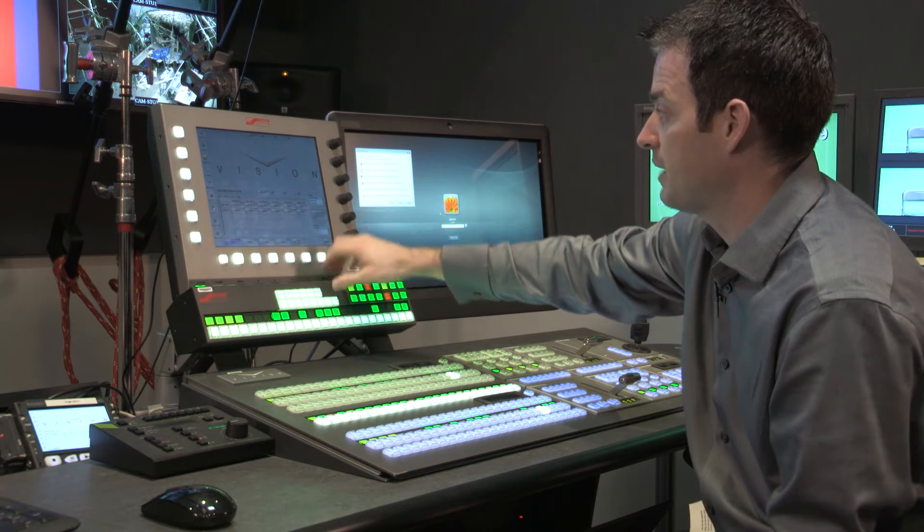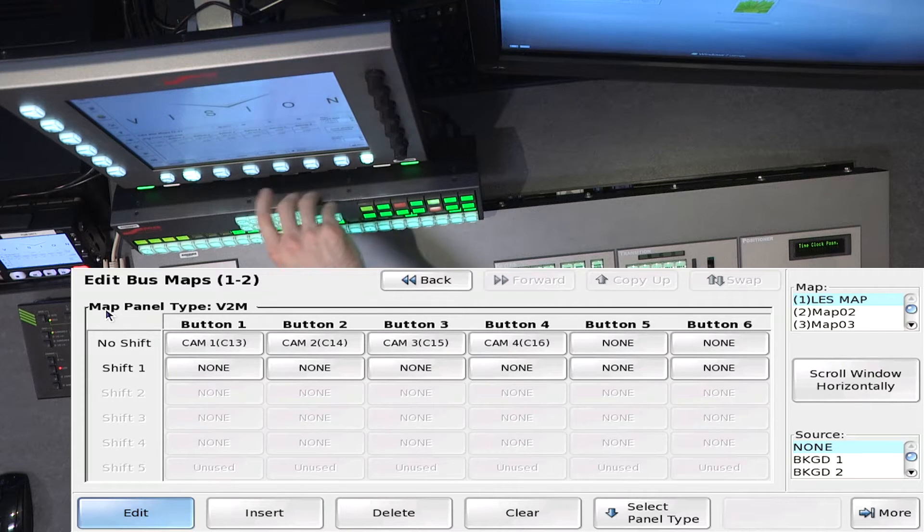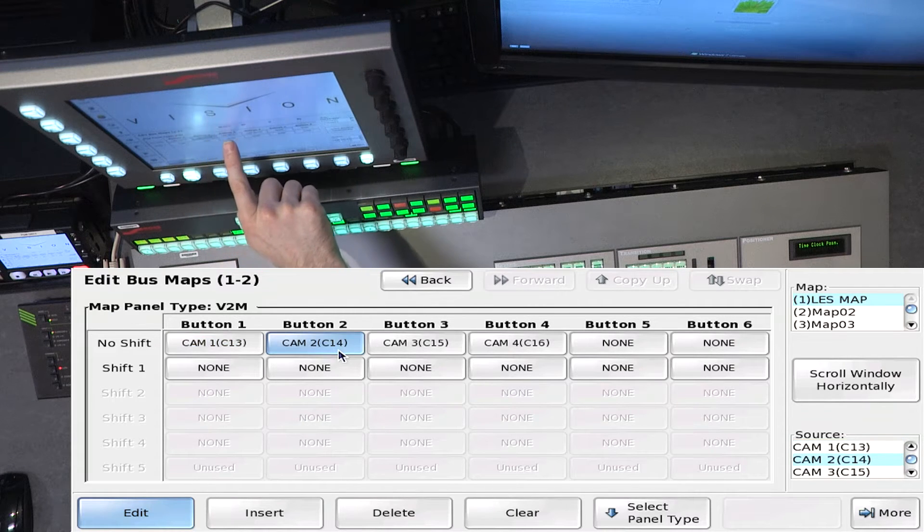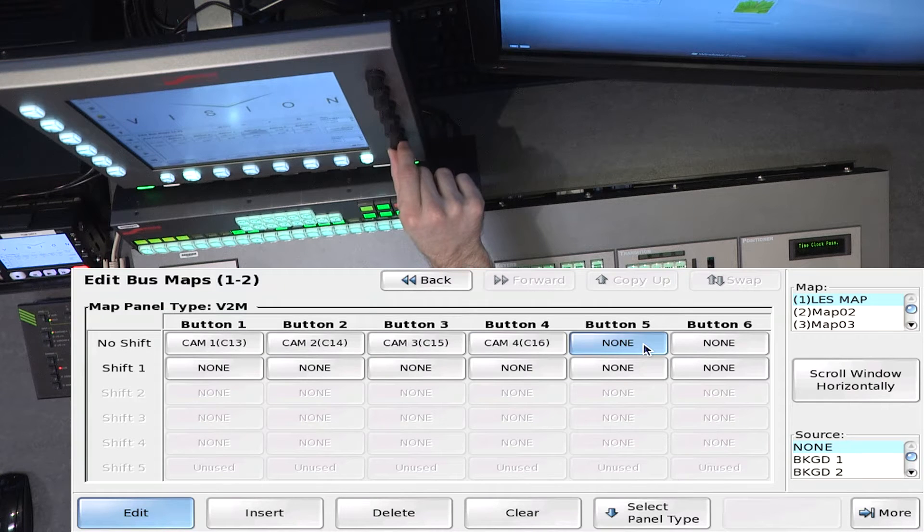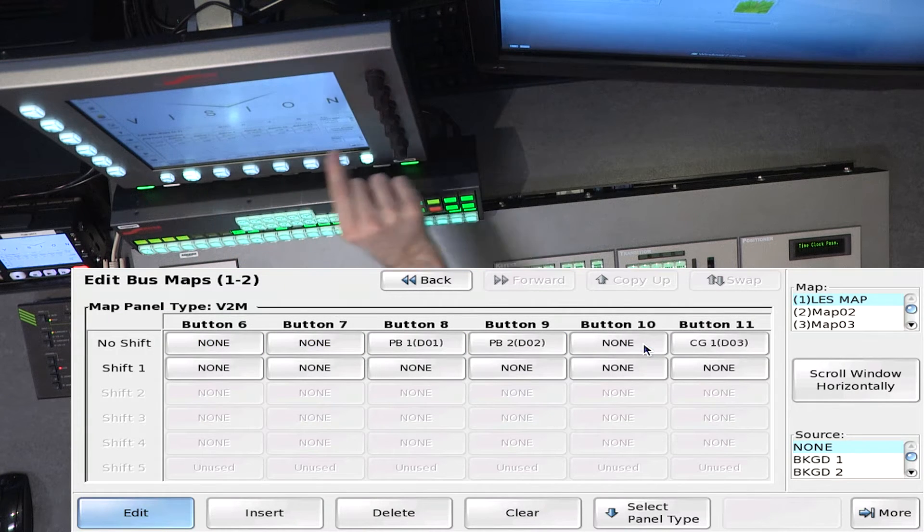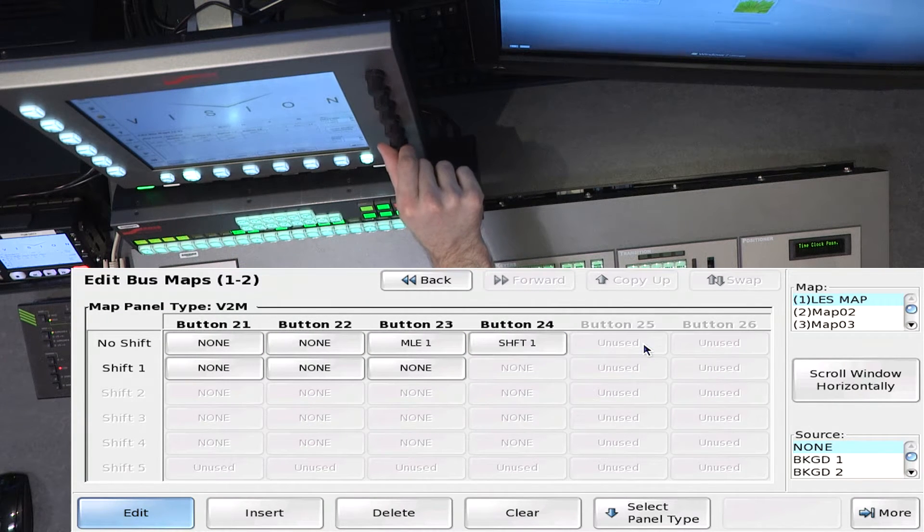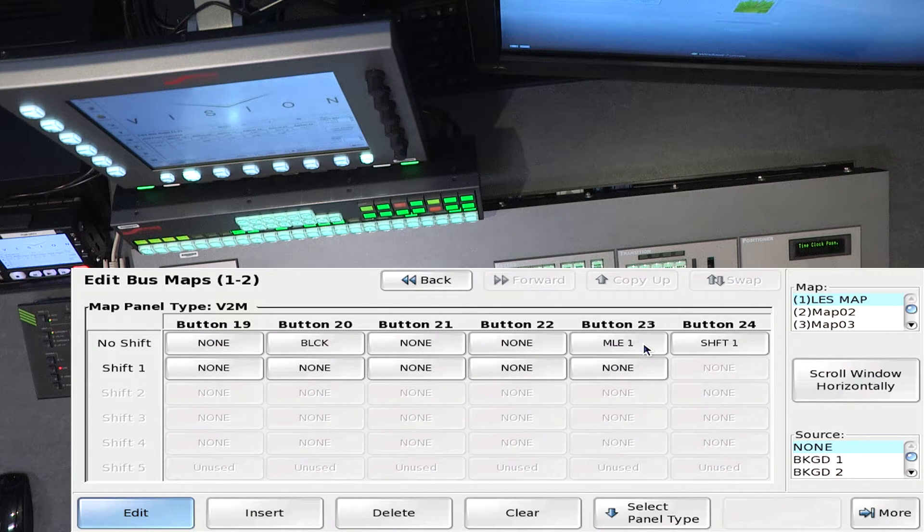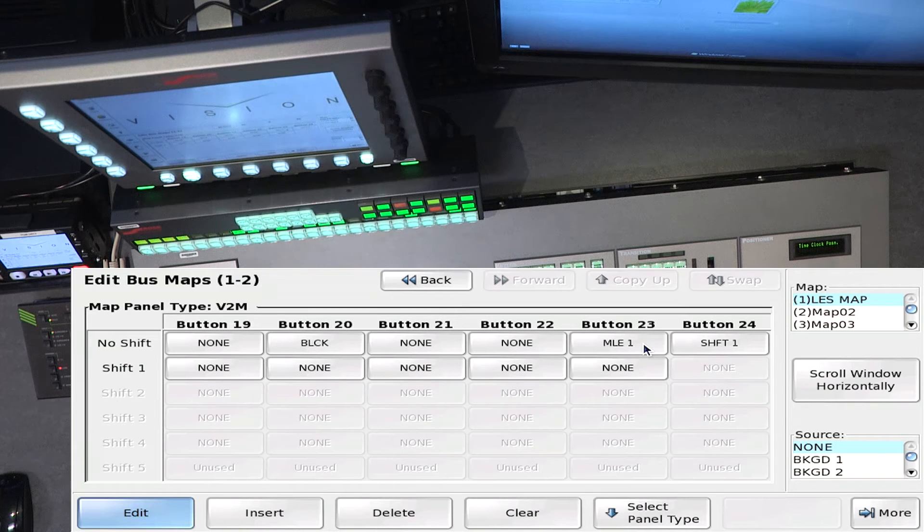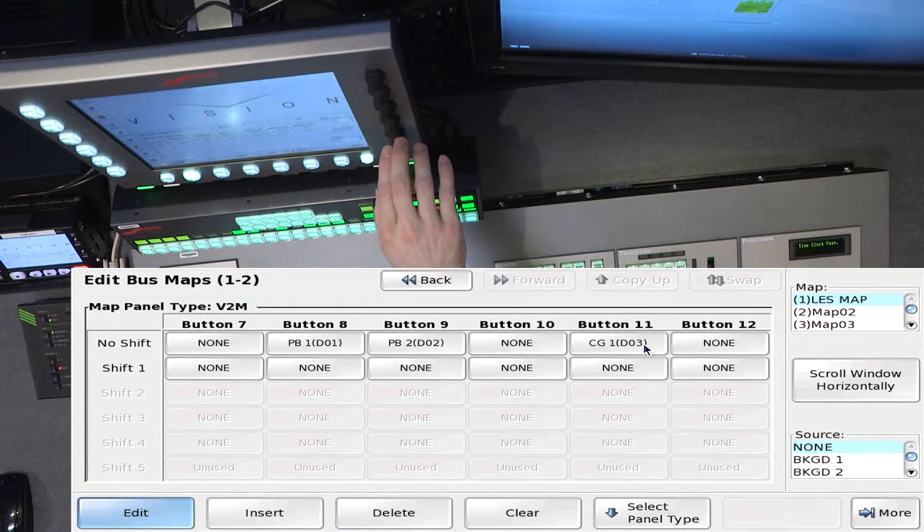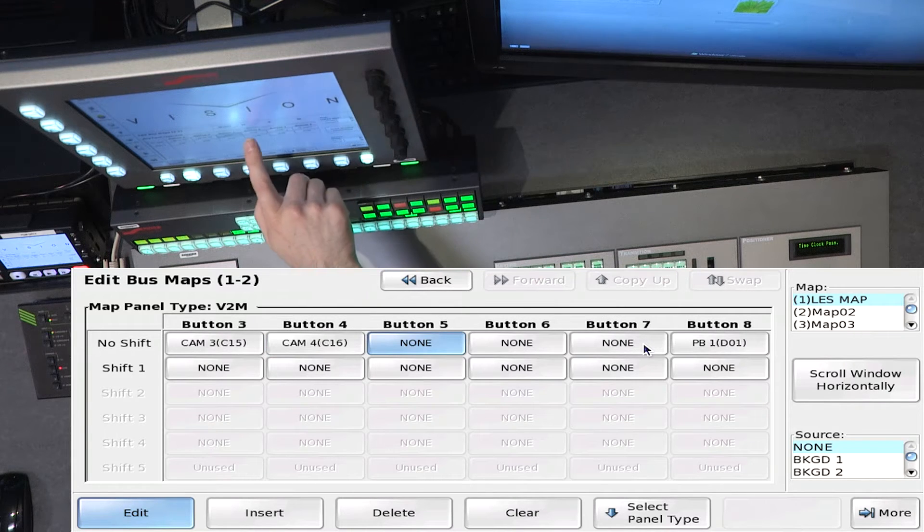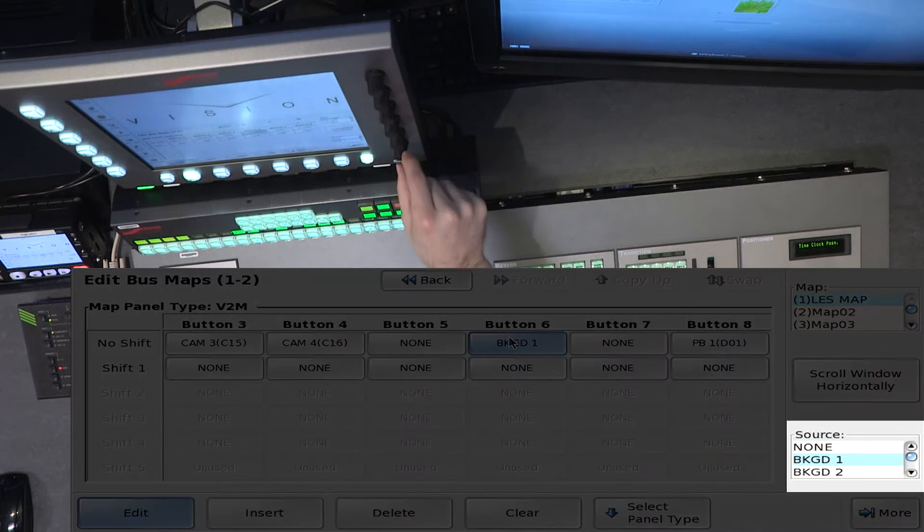So I'm going to take my first map, and I'm going to edit it. So I can simply select a button right in the menu, and it scrolls horizontally up to button 24, because there's 24 buttons on the panel. So it's giving me a representation of what I'll see.